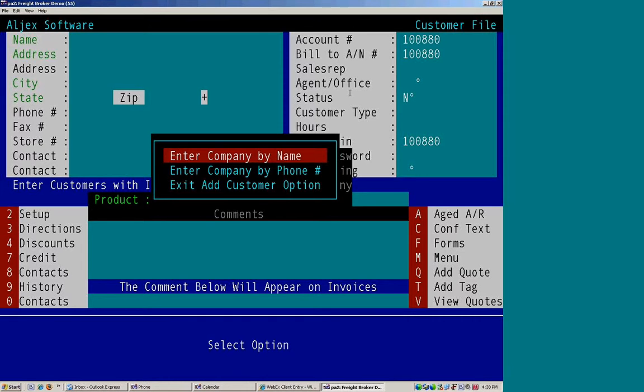You can enter the company by name, or you can utilize their phone number, and it will often autofill in their address.